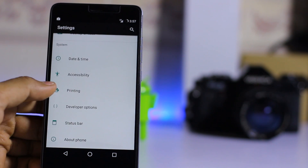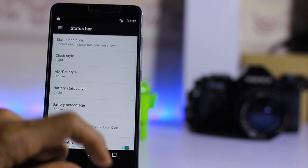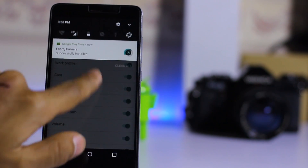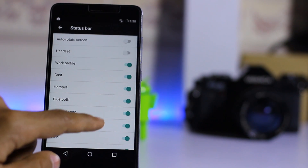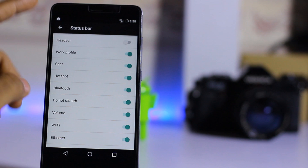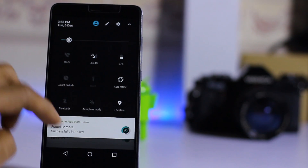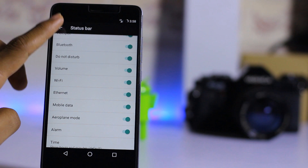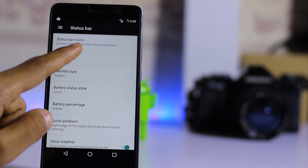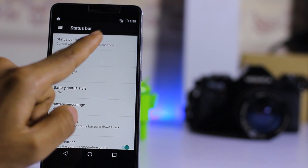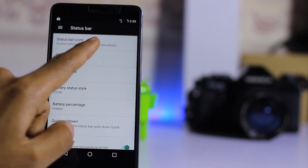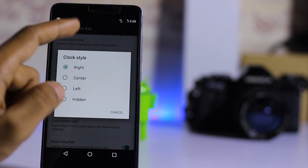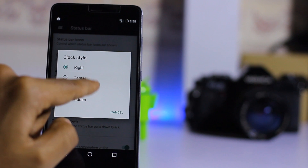Let's go to the Status Bar settings. From here you can change status bar settings — hotspot, Bluetooth, and control which status bar icons are shown. You can also change the clock style, placing it in the center.